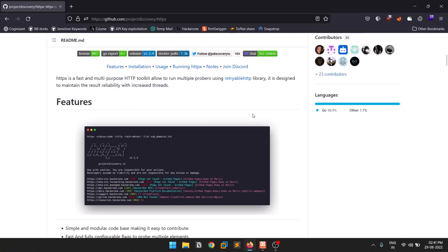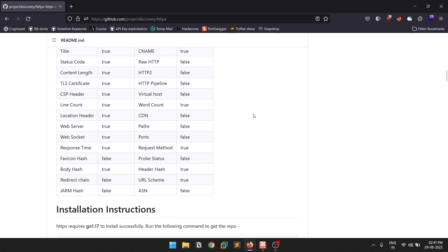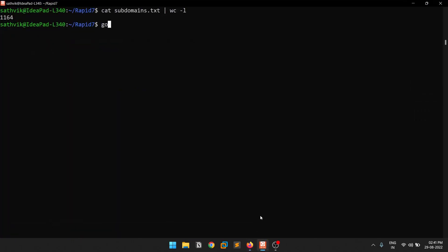Installation is pretty simple — make sure you have Go installed. You can see the version is Go 1.7. I recommend going through the manual way; I'll leave a link in the description about how to install Go. Just copy the install command and run it. Once installed, you'll find httpx in the go/bin directory. I recommend moving it to /usr/bin with sudo privileges so you can run it from anywhere.